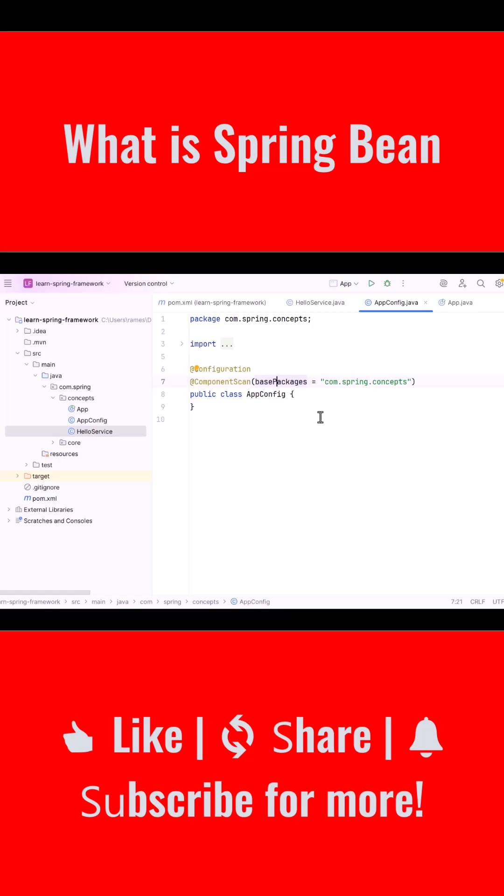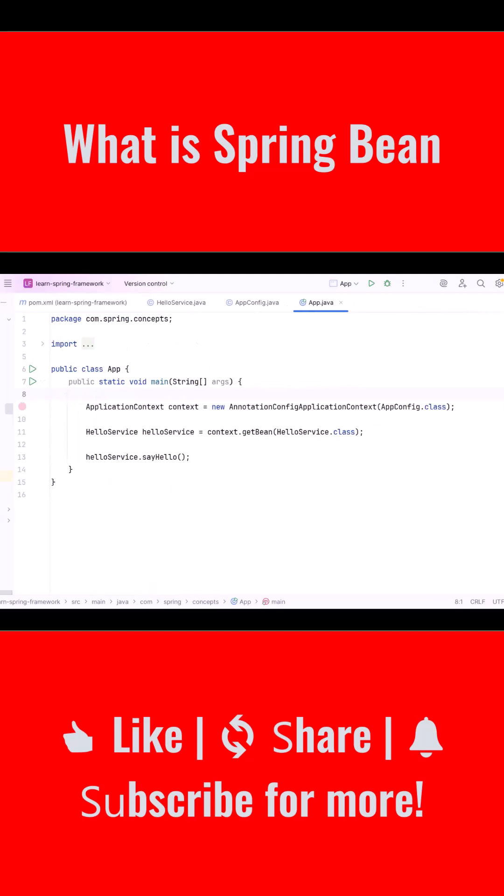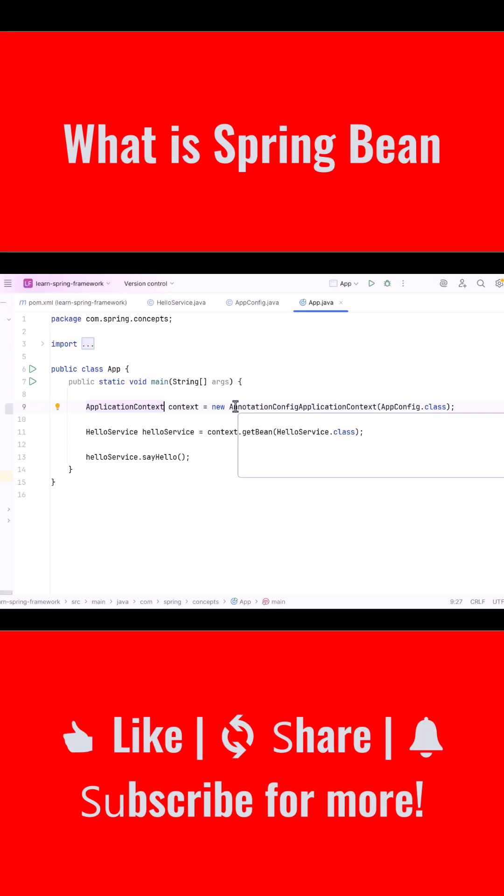Now let's see how we actually use this bean in the main application. In the main class, instead of creating the object manually using the new keyword, we create the application context. The application context is the Spring container. It is responsible for managing all the beans in our application.